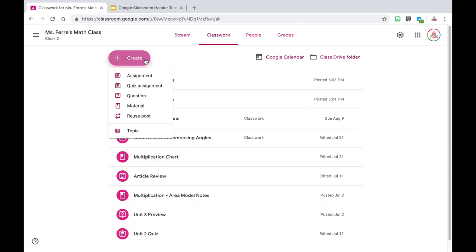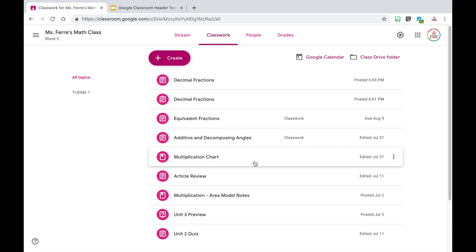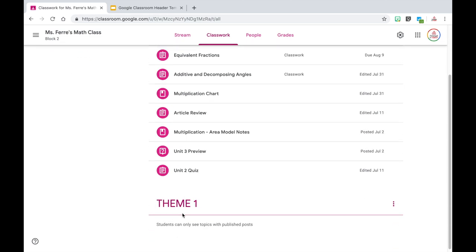Creating a topic is super simple — I'm just going to click on the create button and then click on topic. Personally, we call our marking periods themes, so I'm going to call my first one Theme One, and I like to use all capital letters because it just makes it pop. Once I click the add button and scroll down, you will see it is now at the bottom of the page. Any assignments I want in that theme I can click and drag. Google Classroom did not used to be that simple — you actually had to go into the assignment and change the topic, but now they've really streamlined it and made it easier for teachers.